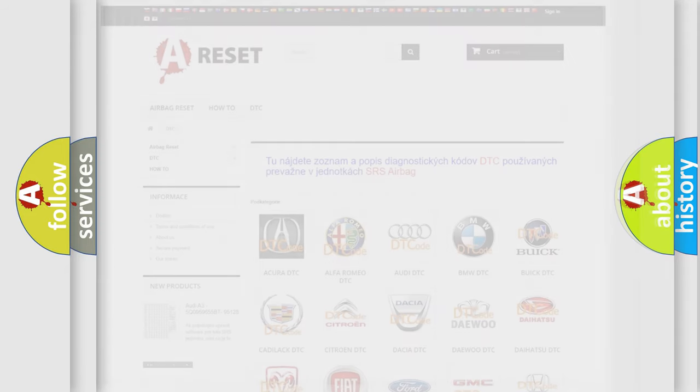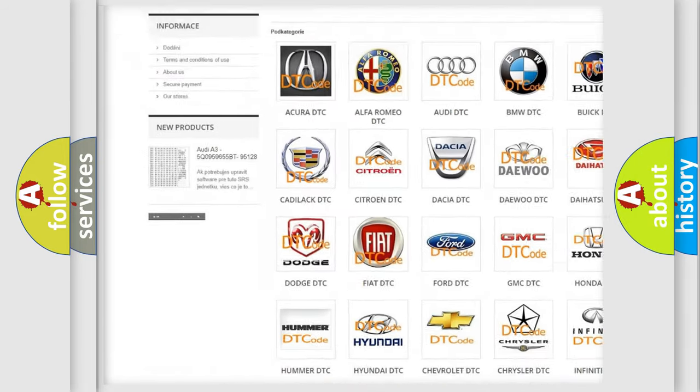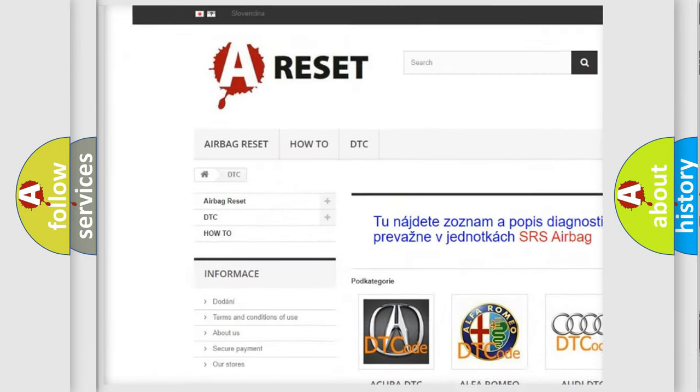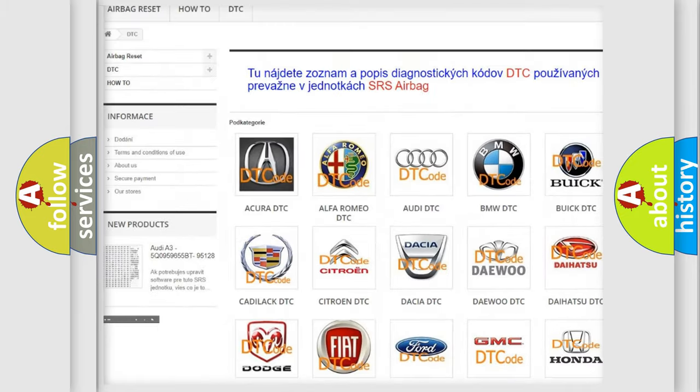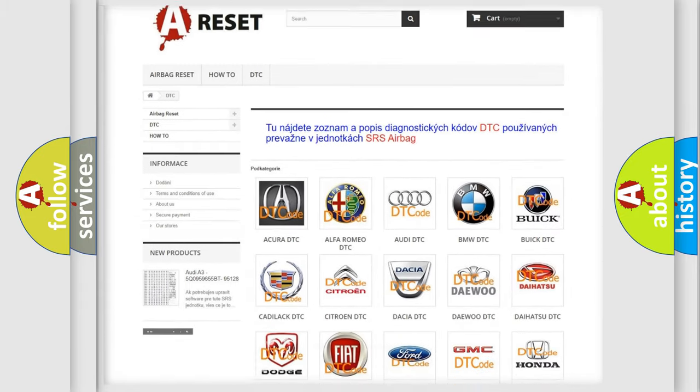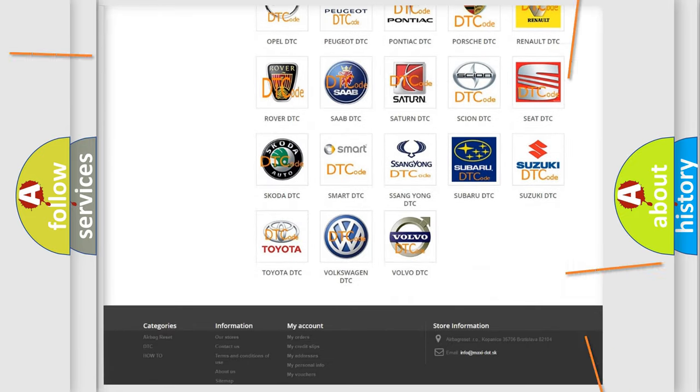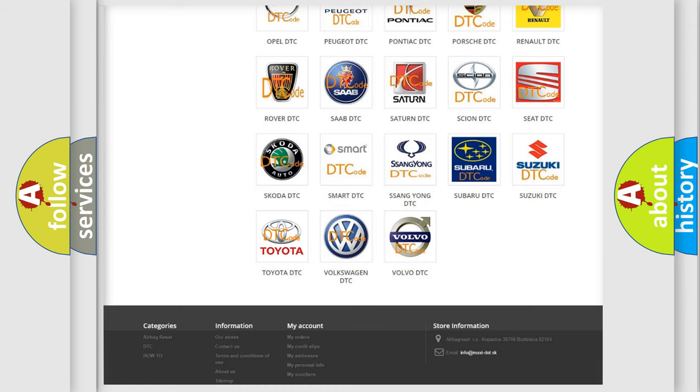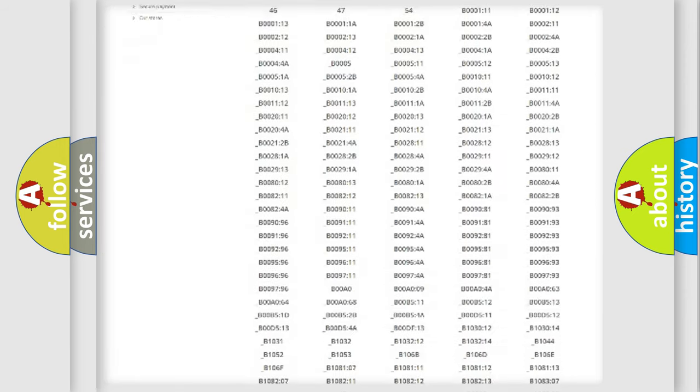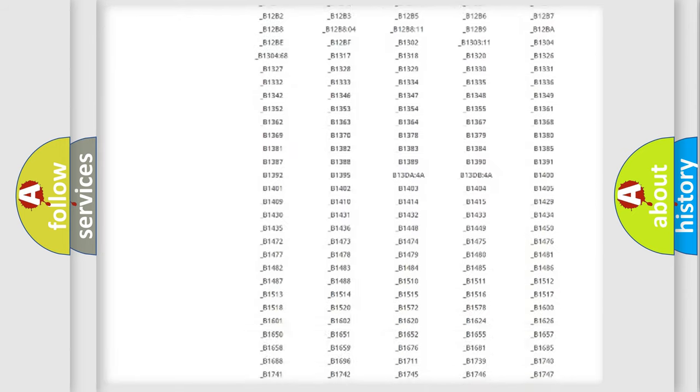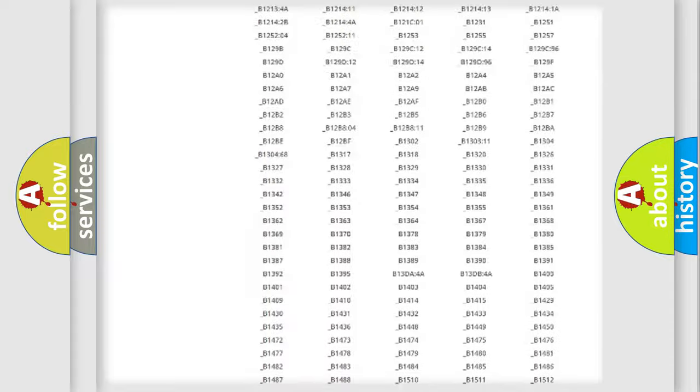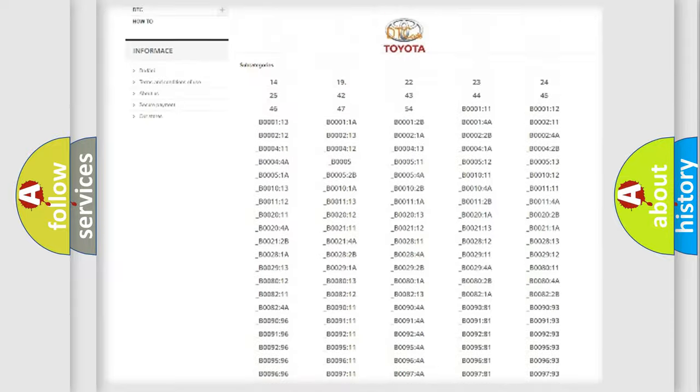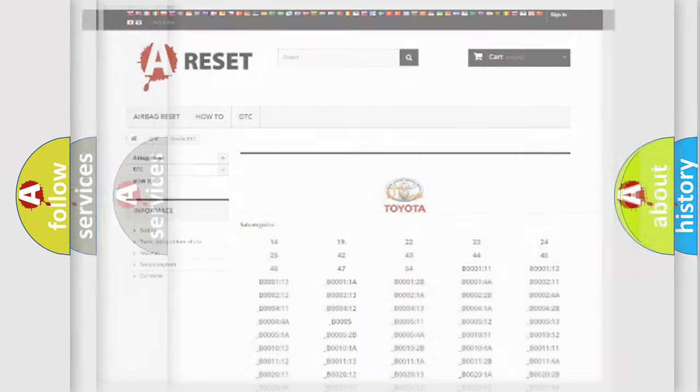Our website airbagreset.sk produces useful videos for you. You do not have to go through the OBD2 protocol anymore to know how to troubleshoot any car breakdown. You will find all the diagnostic codes that can be diagnosed in Toyota vehicles, and also many other useful things.